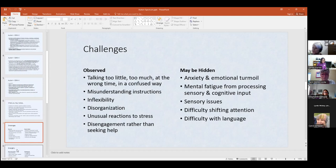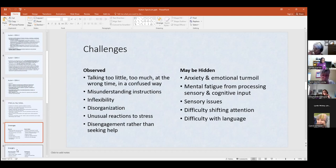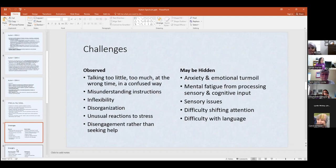We touched on sensory issues already. Difficulty shifting attention — in the classroom, you're doing one activity and switch to a different type, which is good educational practice, but making that transition may be difficult. They may need a little support with that transition — letting them know ahead of time at the beginning of class might be a good strategy. Difficulty with language — students on the spectrum have told me they're not very articulate, though to me they are. Many I've worked with feel they're not good at articulating their thoughts and feelings.